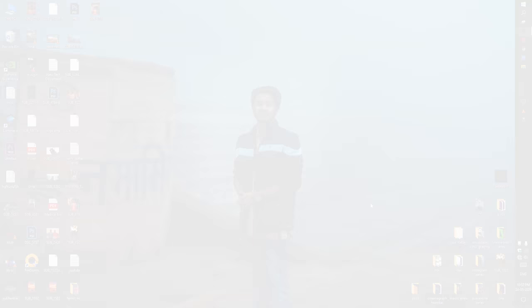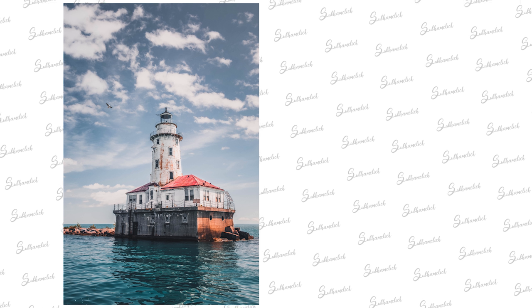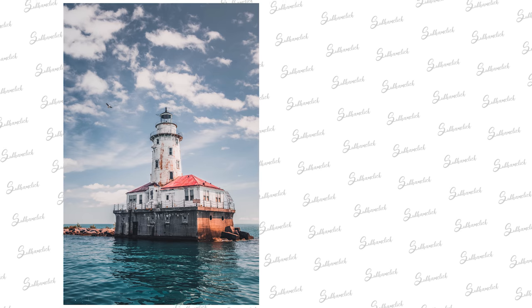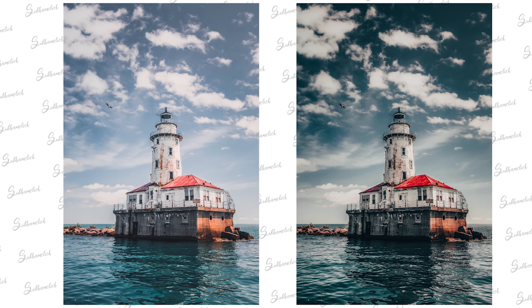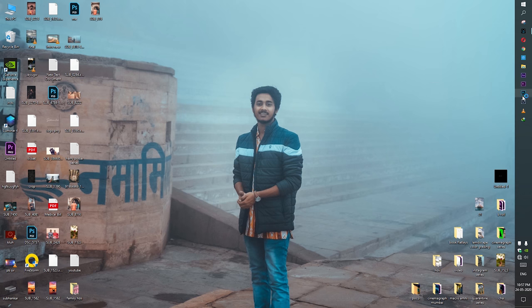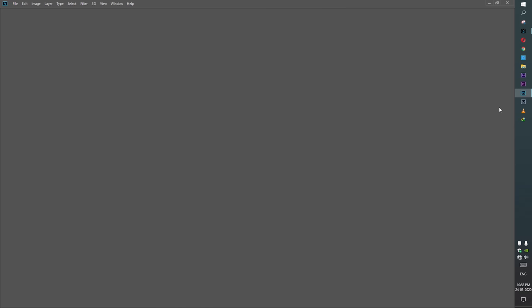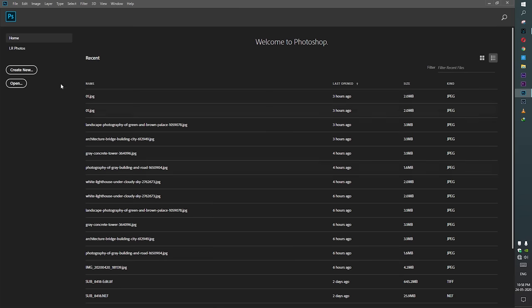In this video we are going to edit this image, and the final image will look something like this. Now let's launch Photoshop — we are going to use Photoshop for this editing tutorial.